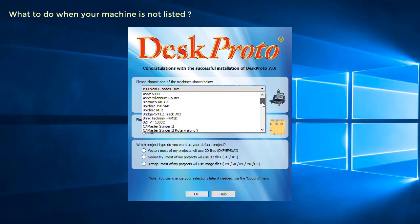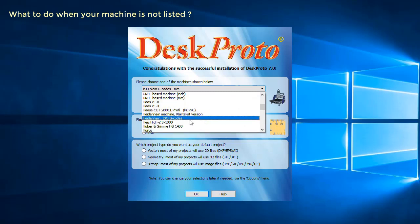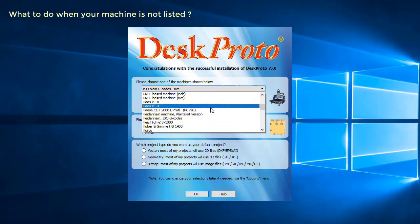What to do when your machine is not listed? It's not possible to add a machine right here, so you need to select a machine in order to continue. We have three different options for you.